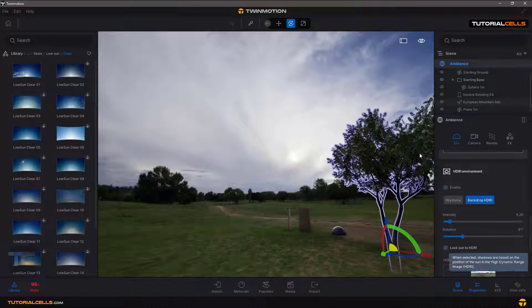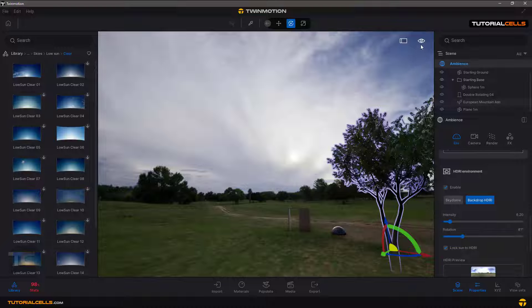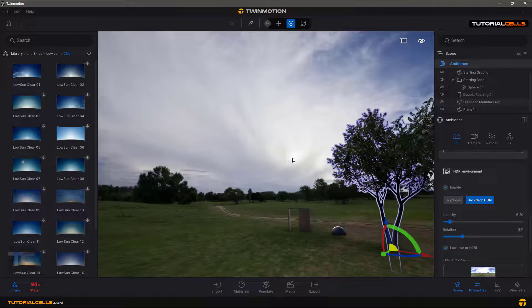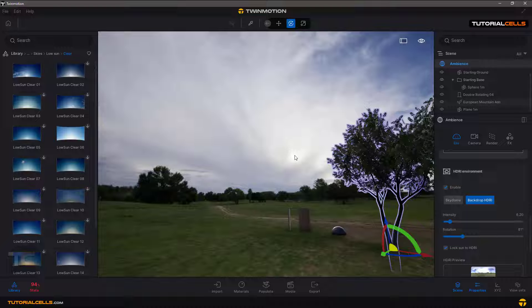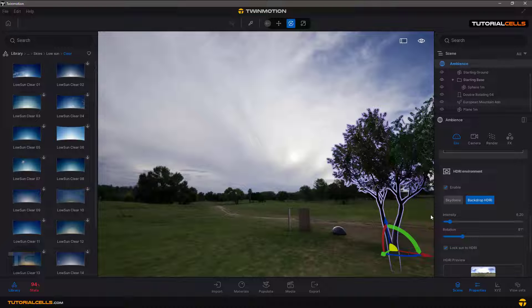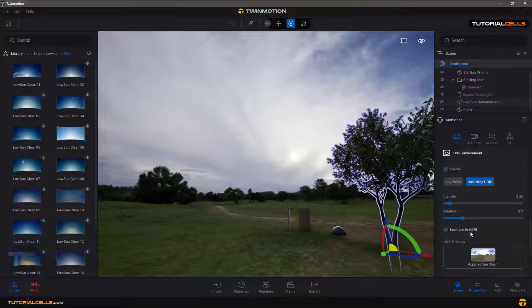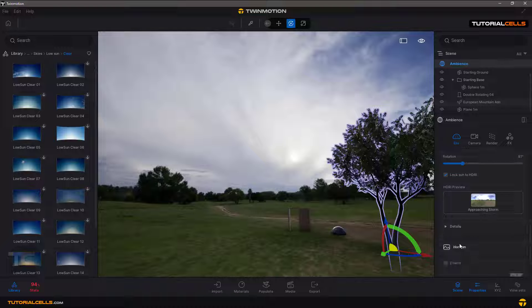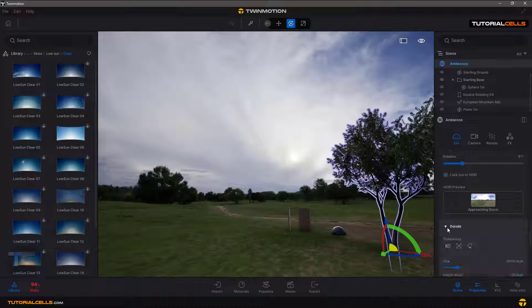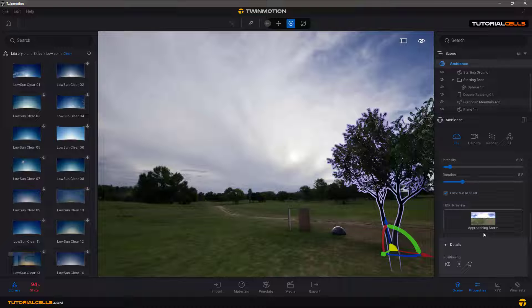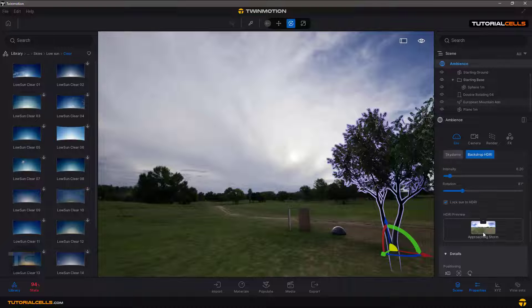Because of that, you lock the default Sun system of Twinmotion to the Sun of this image. This is a hot point of the image that emits light. These are HDRI images, high dynamic range. You can preview that. The settings of the HDRI image are very easy.